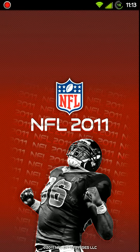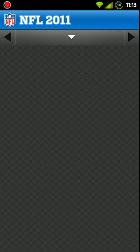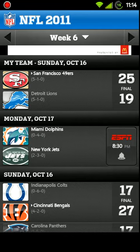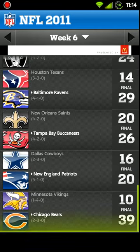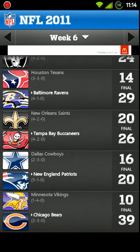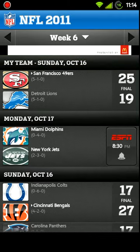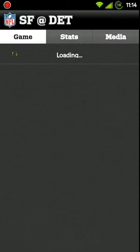So shout out to Screencast out there. This app is hands down by far the best screencast out there for the Android devices, so you might want to check it out.